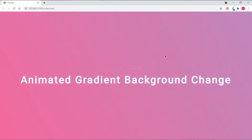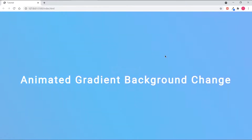Hello everyone, welcome back to my channel. In today's tutorial, I'm gonna be showing you how to create an animated gradient background change using HTML and CSS. Now, let's get started.